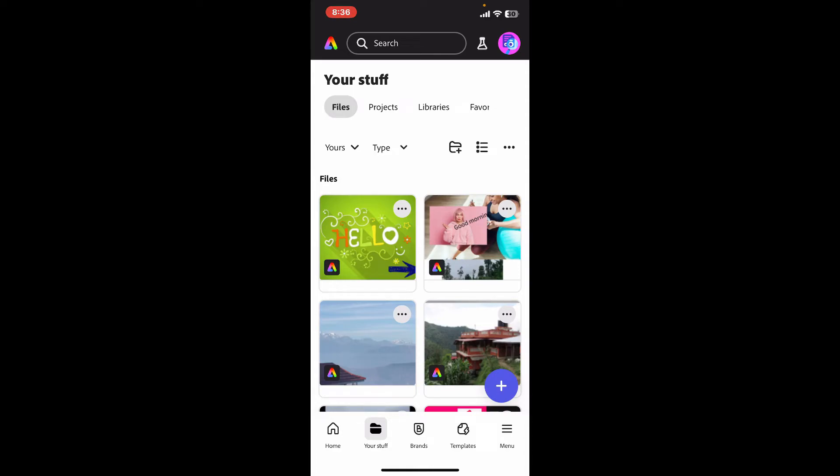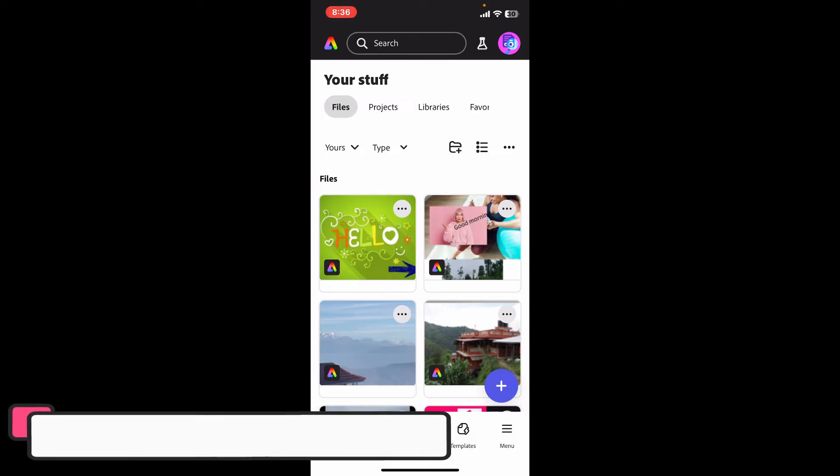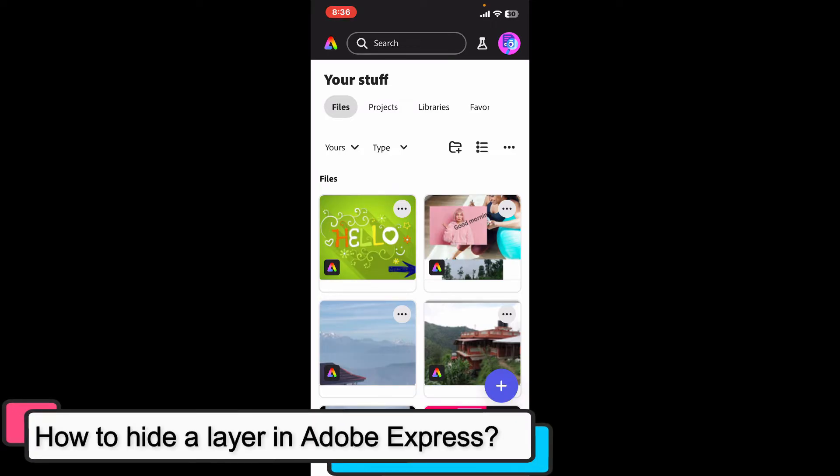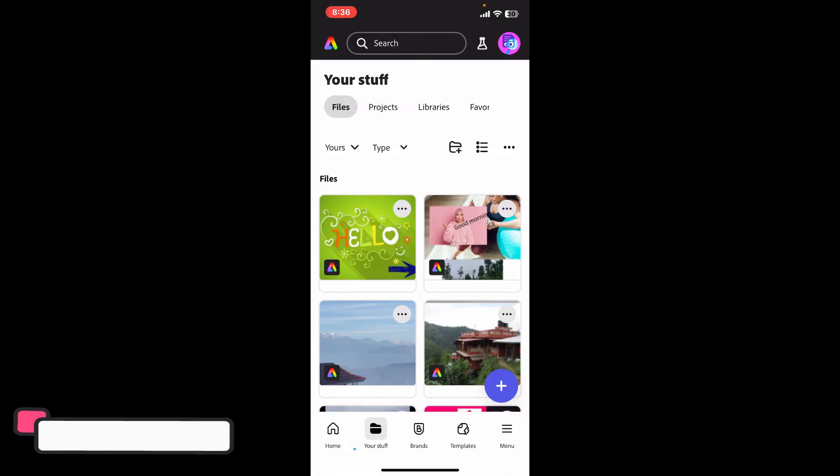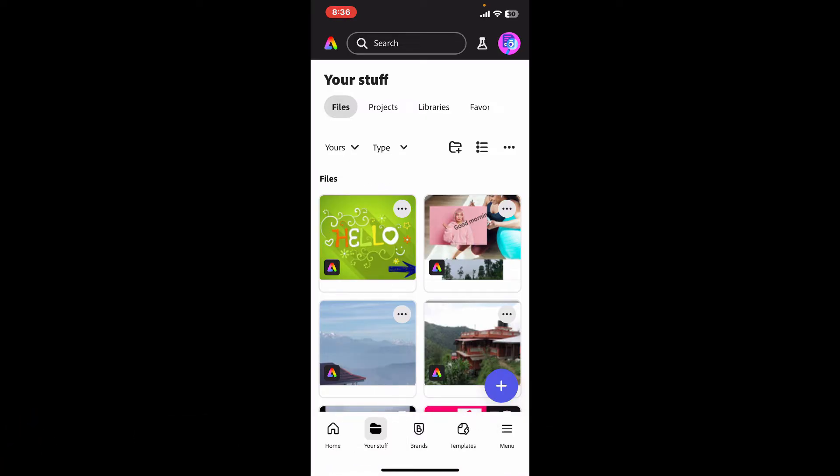Hi everyone, welcome back to another episode of Editing Basics. In this video we're going to be learning whether we can hide a layer in Adobe Express or not. Before getting started, let me tell you that Adobe Express